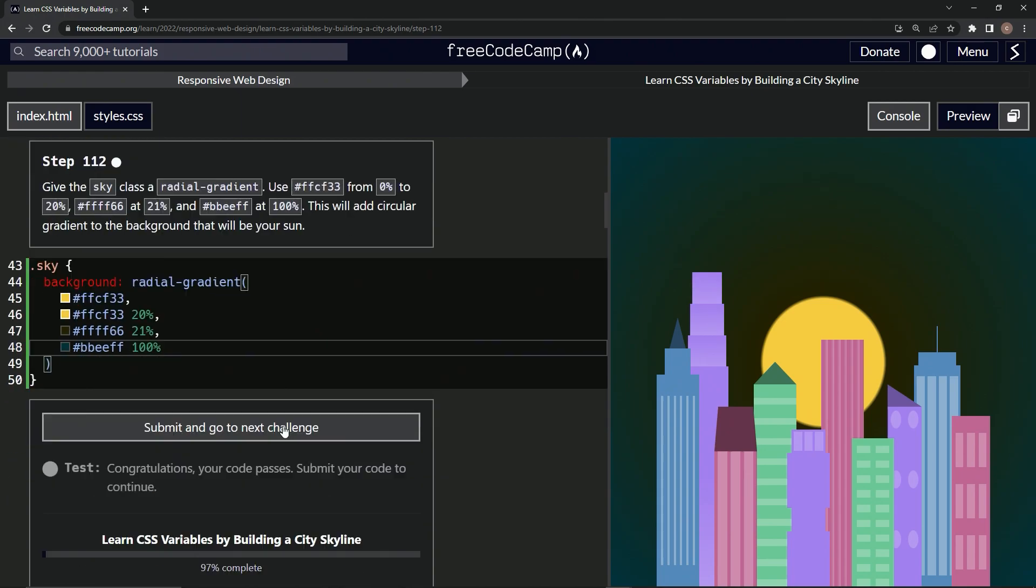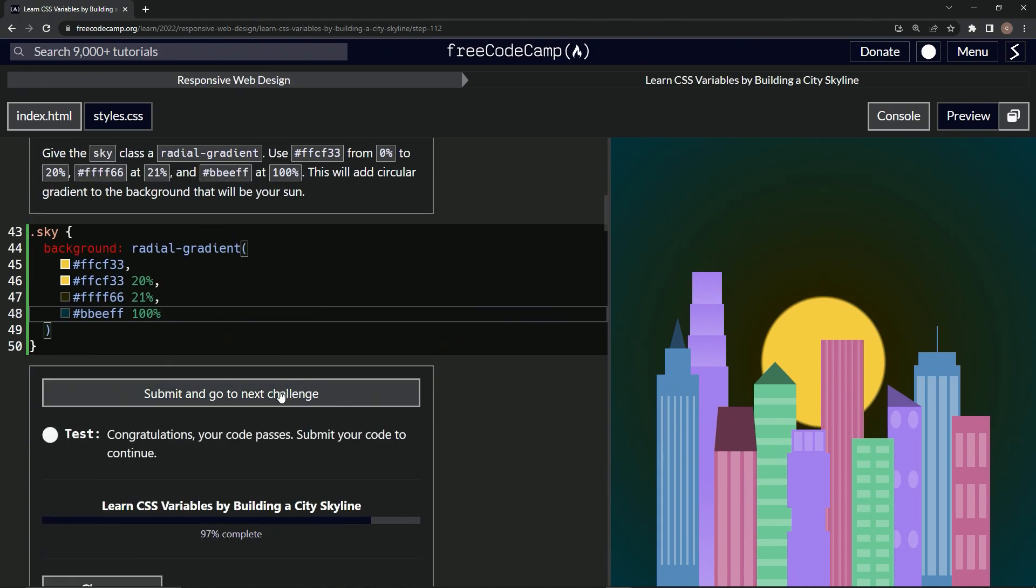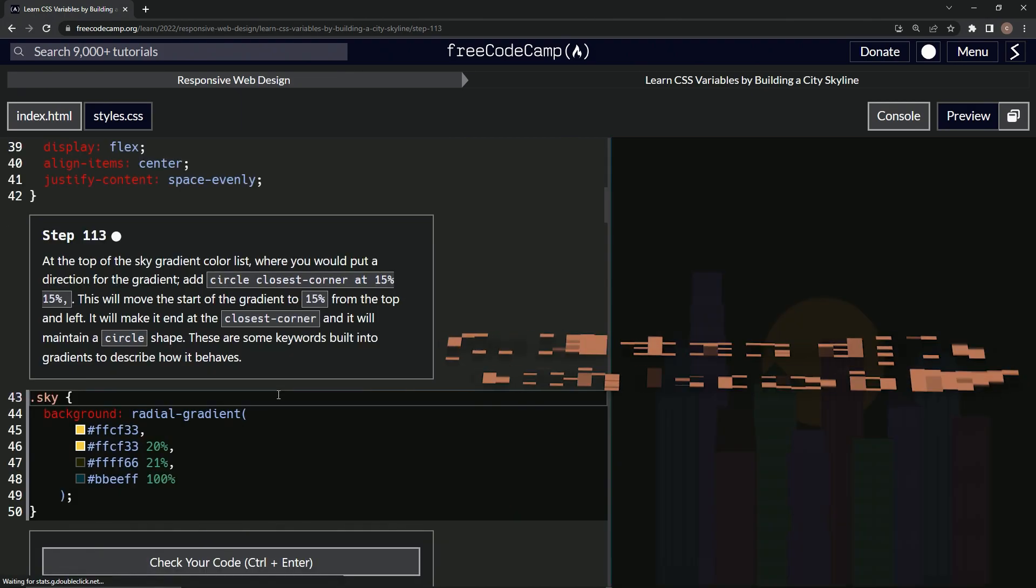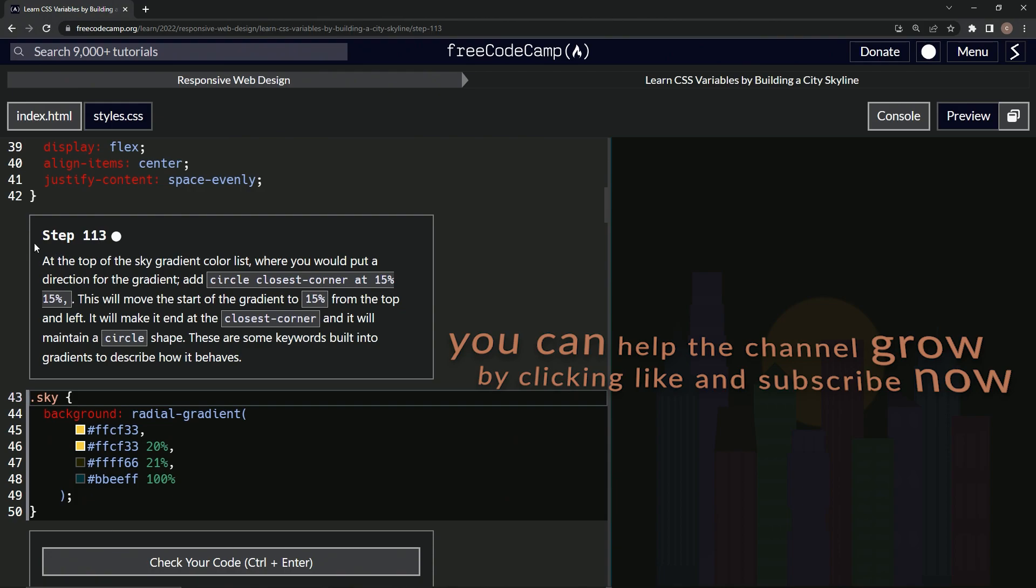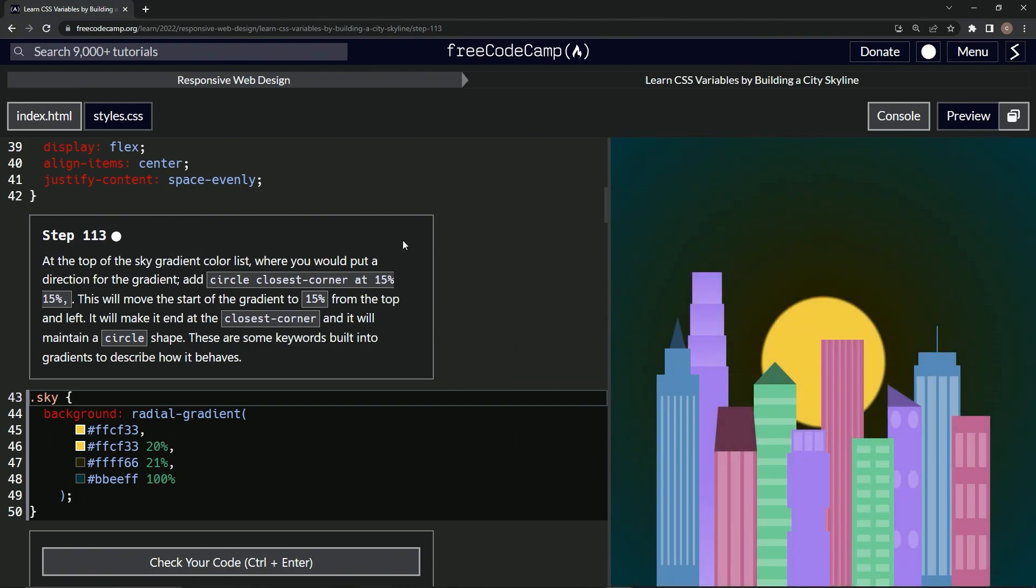Let's check it, looks good, and submit it. All right, now we're on to step 113, and we'll see you next time.